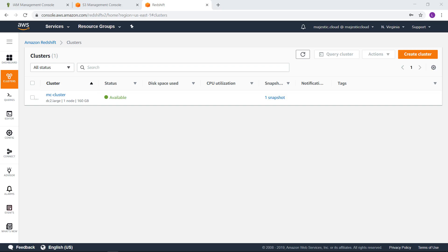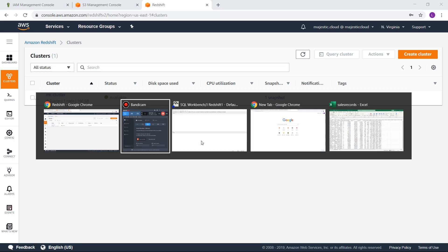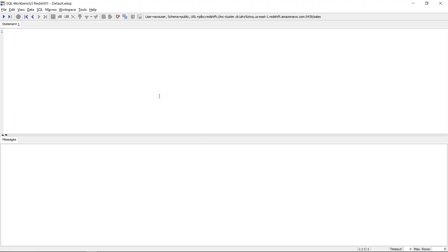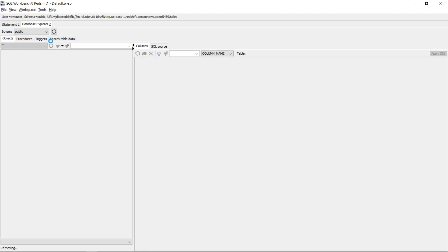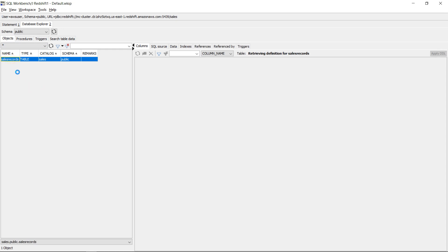So I have this Redshift cluster here composed of one node and I'm going to use SQL Workbench to connect to this cluster. This is SQL Workbench. You see that I'm connected to this cluster here and I will use the database explorer to show you what this cluster has. At the moment it has only one table.